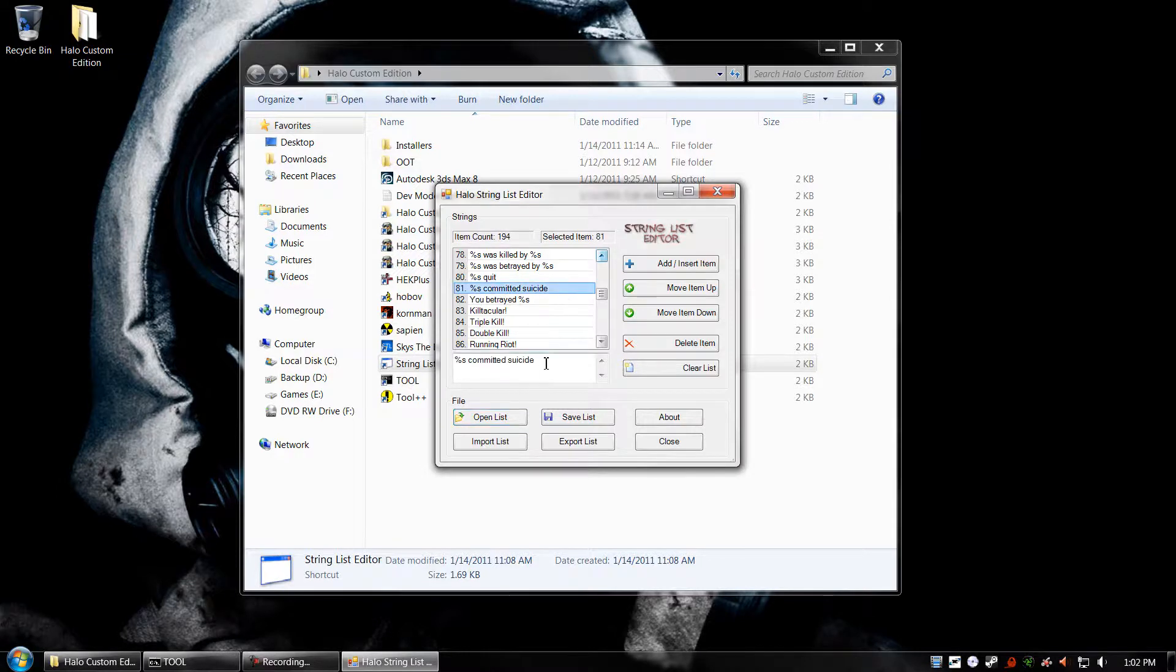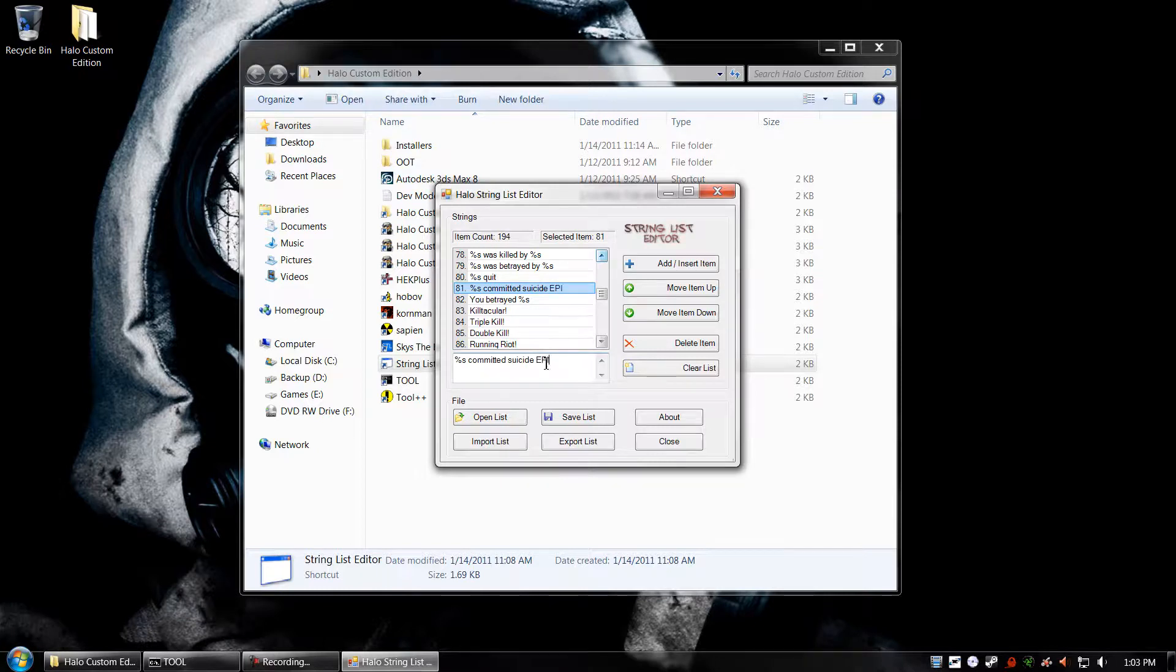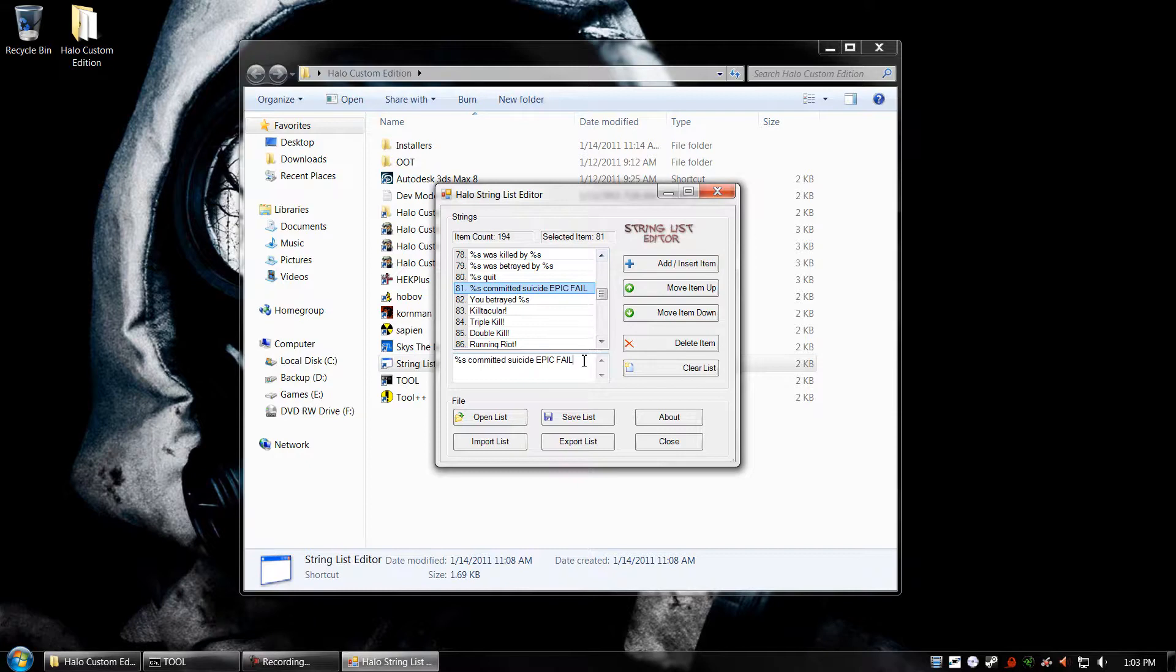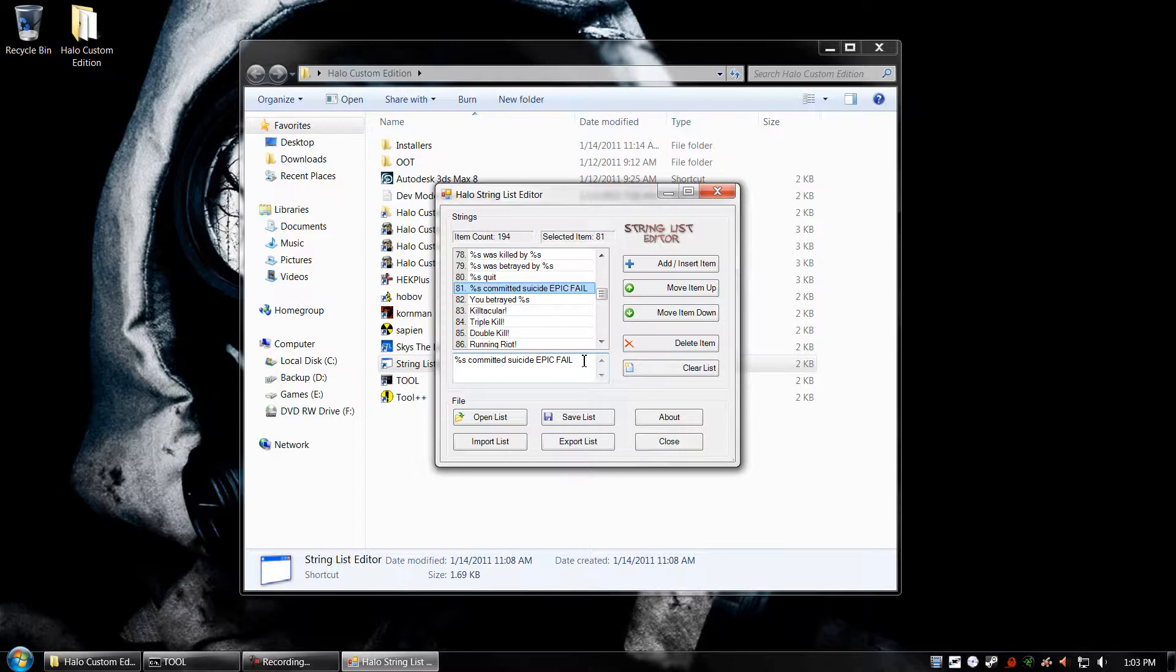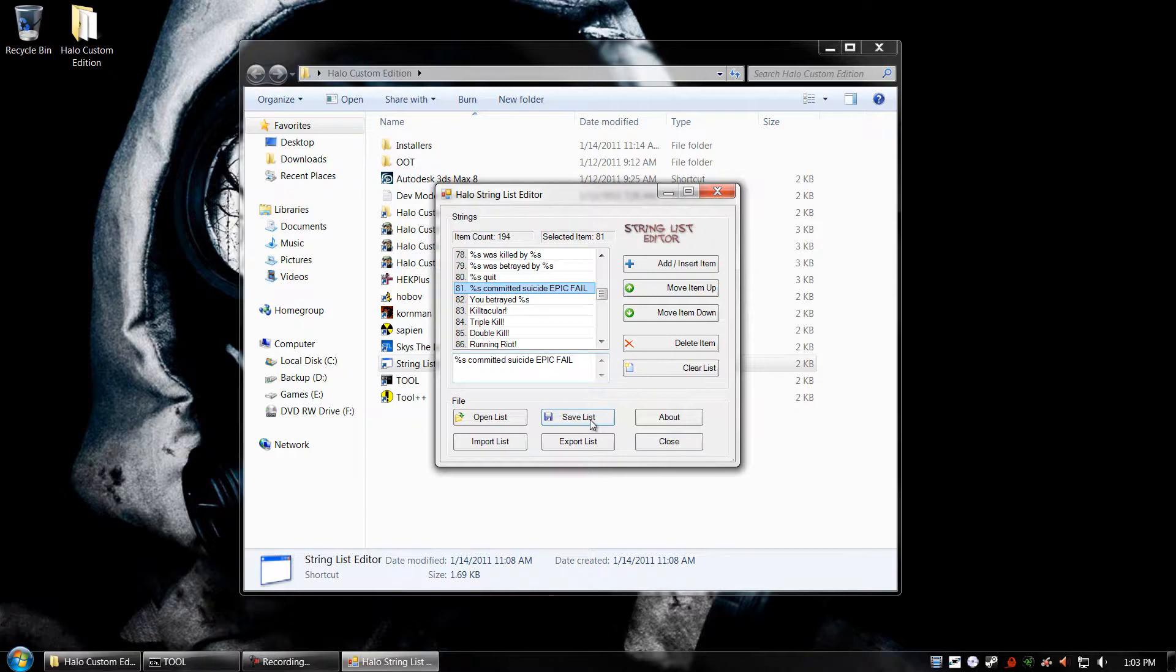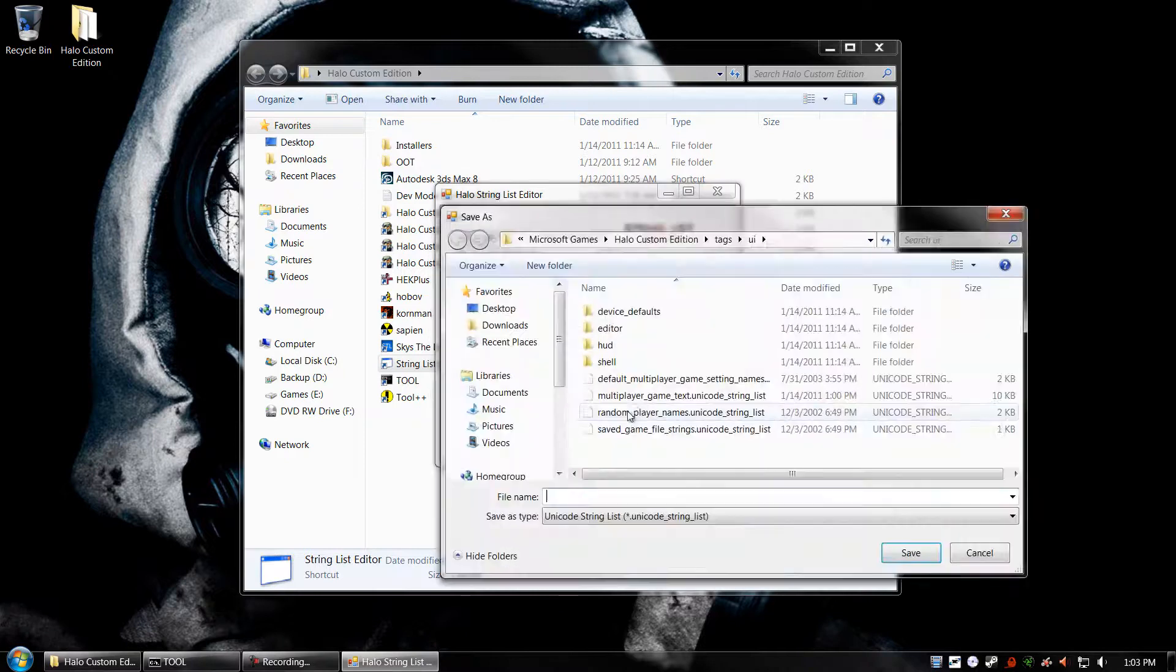So I'm going to select the Committed Suicide, and I'm going to put in Epic Fail. Now, by changing the text, we have either made it bigger or smaller. In this case, we've made it bigger. Tool is going to give us an error, but it's going to go through anyways. It's more of a warning.